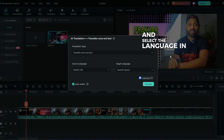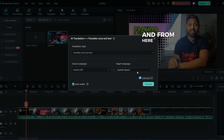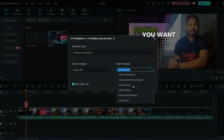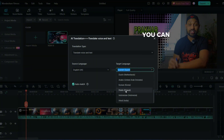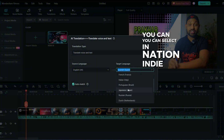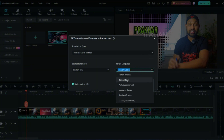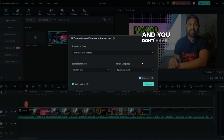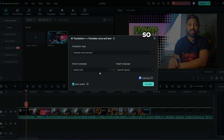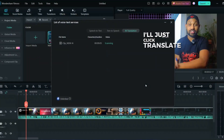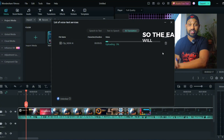Select the language your video is in, and then from here you can select whatever language you want the video to be. You can select Korean, Indonesian, Hindi, Dutch, Italian, German — there are so many different languages. You don't have to create another video for a different language and you don't have to re-record.